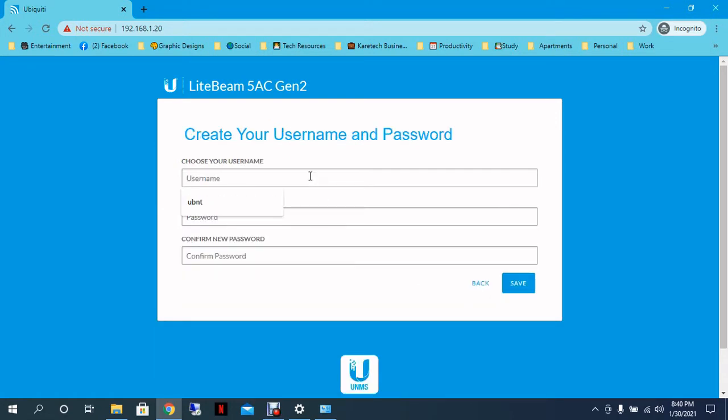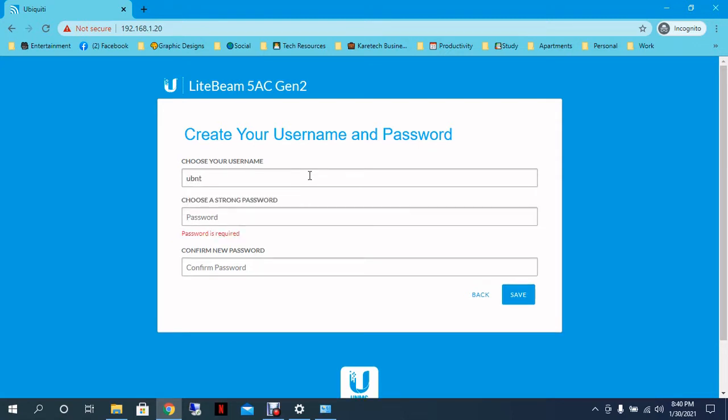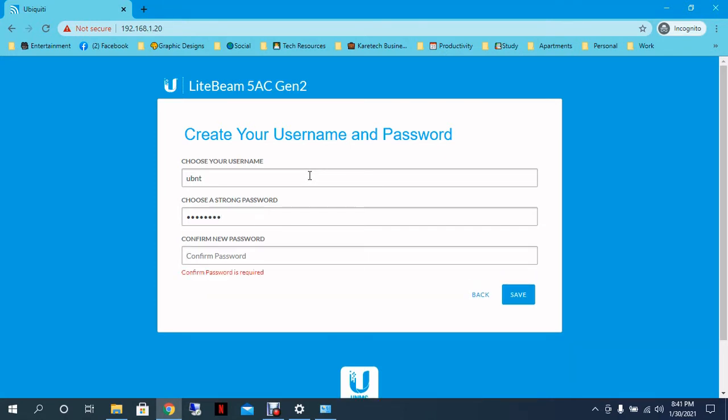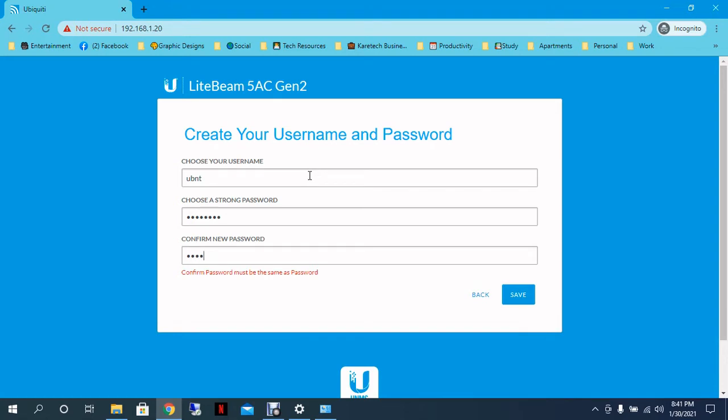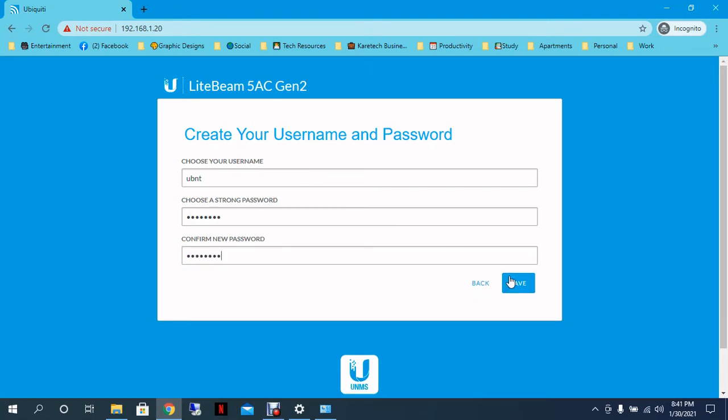Then we are going to create a username and a password for accessing the radio locally. For example, I am going to put UVMT. You can put any password that you want. I am going to put one password and click Save.